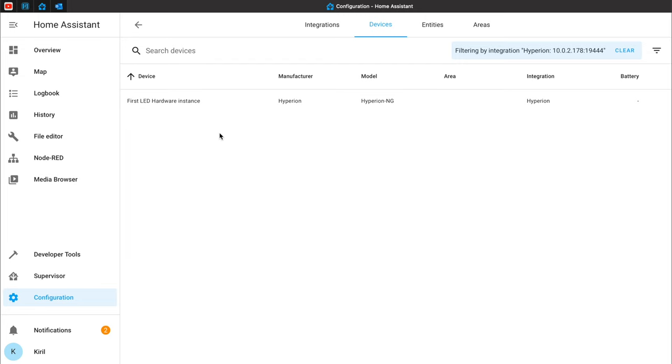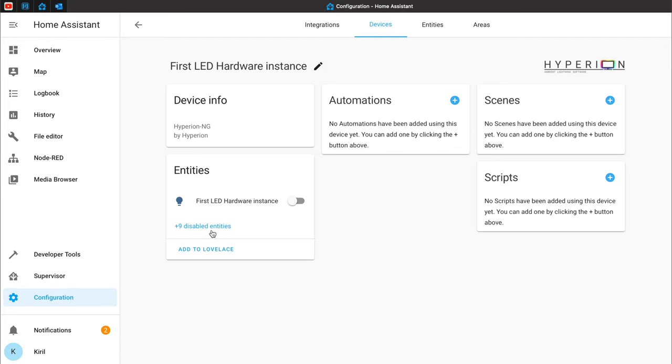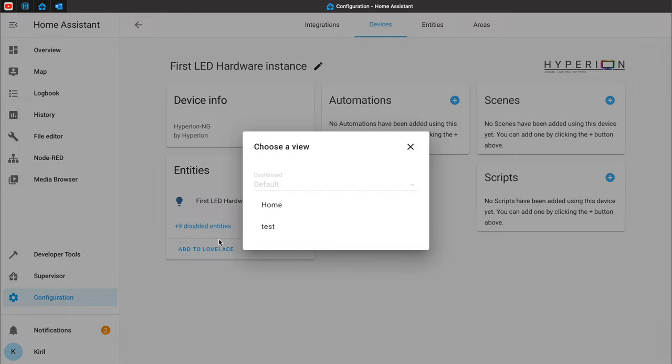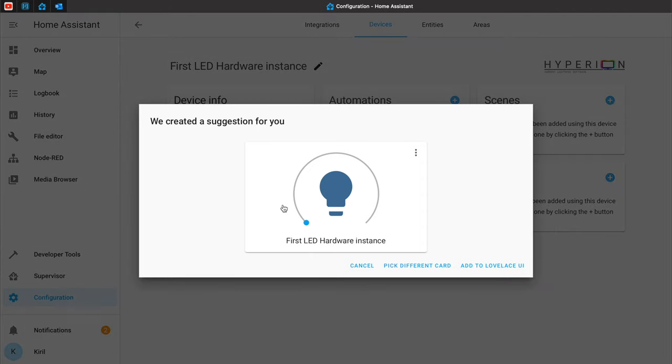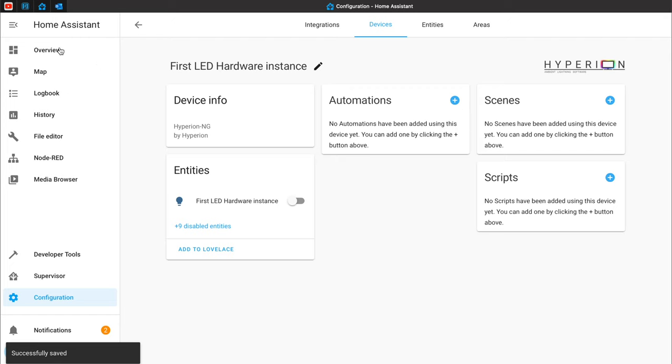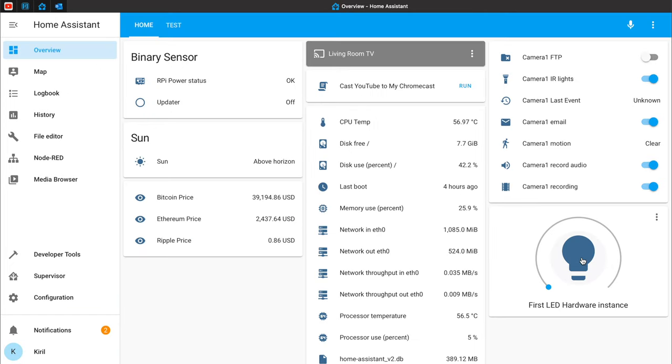To add the Hyperion switch to Home Assistant Lovelace, do the following. Click on the Hyperion integration, then on the device, and under the entity section add to Lovelace. Choose a view if you have more than one and add to Lovelace UI. If you go to Overview, you see the Hyperion switch represented by a bulb and you can turn it on and off. We now have Hyperion in Home Assistant and can switch the TV ambient light from the Lovelace.